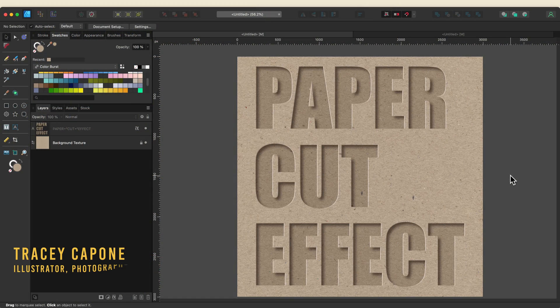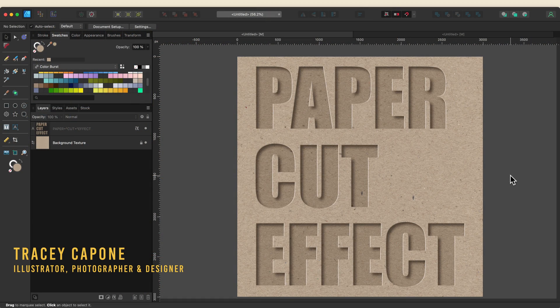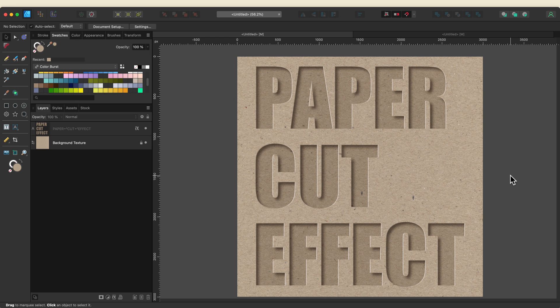Hey everyone, it's Tracy and welcome to the first in a series of tutorials about editable text effects in Affinity Designer.